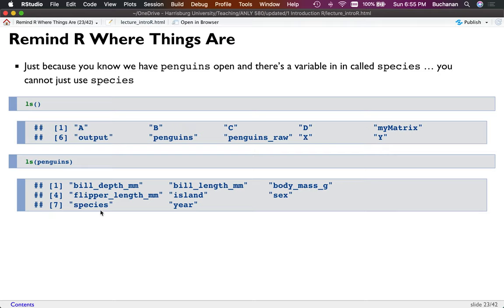You can't find 'species' because it's not available directly in your environment's list. You can also use ls() on a particular dataset — so ls(penguins) tells you that's where species is.